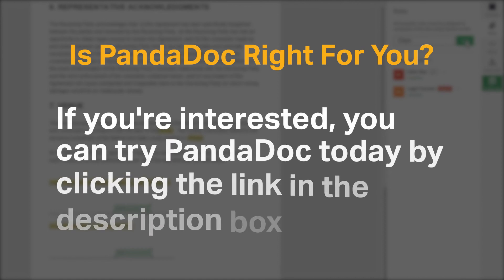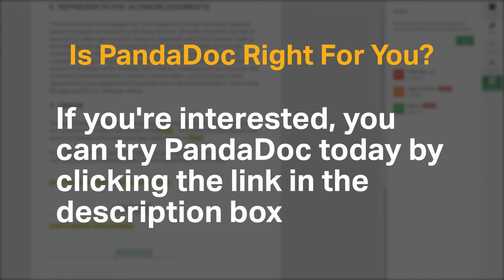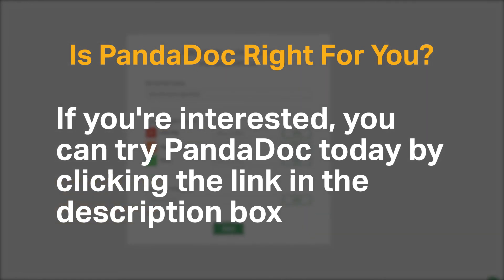If you're interested, you can try PandaDoc today by clicking the link in the description box. Do you agree with our recommendation for PandaDoc? We would love to hear your thoughts in the comments below, and if you enjoyed our content, please like and subscribe.